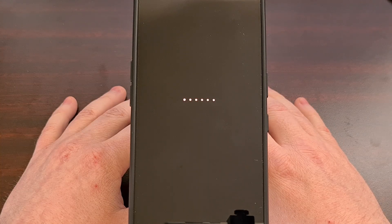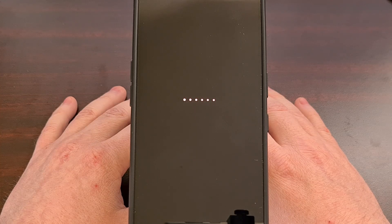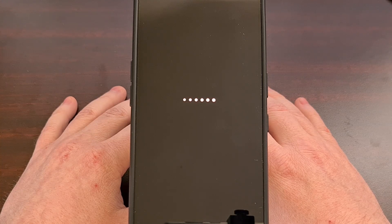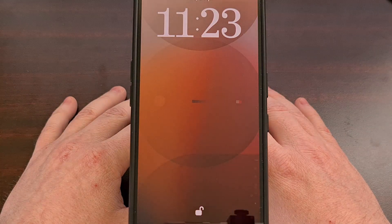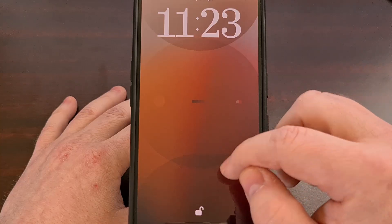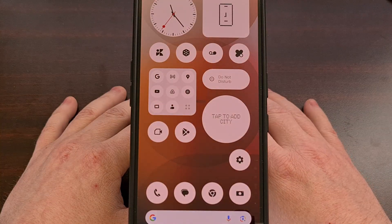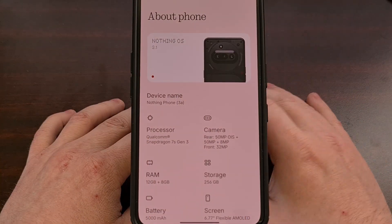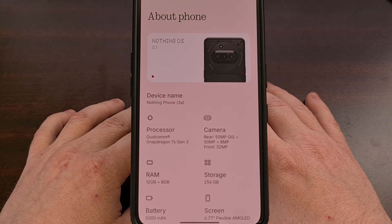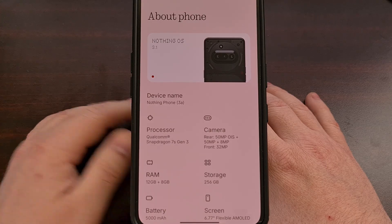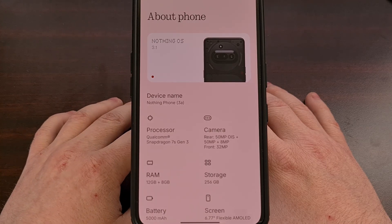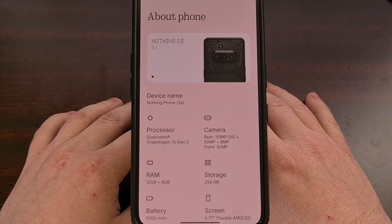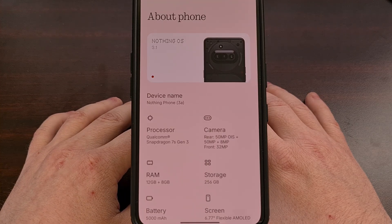After your phone boots back up, you'll notice that you still have access to the 12 gigabytes of RAM that you did before, but now the phone will have an extra 8 gigabytes of virtual RAM accessible directly on the internal storage of your smartphone. You can even bring up the About Phone page from within the Settings application and check that RAM block to see that you have an extra 8 gigabytes, giving you a total of 20.